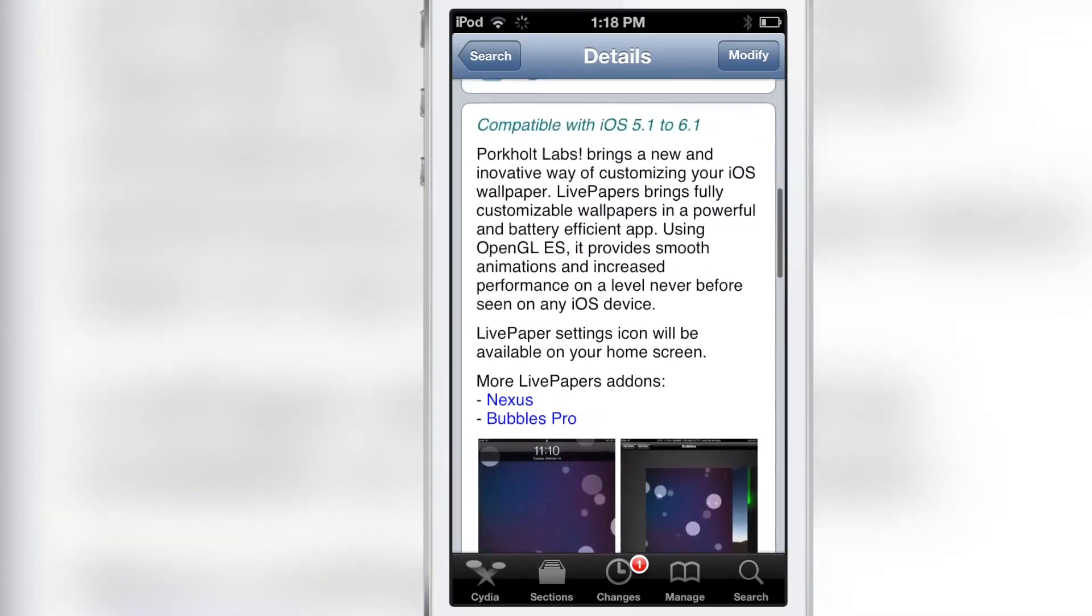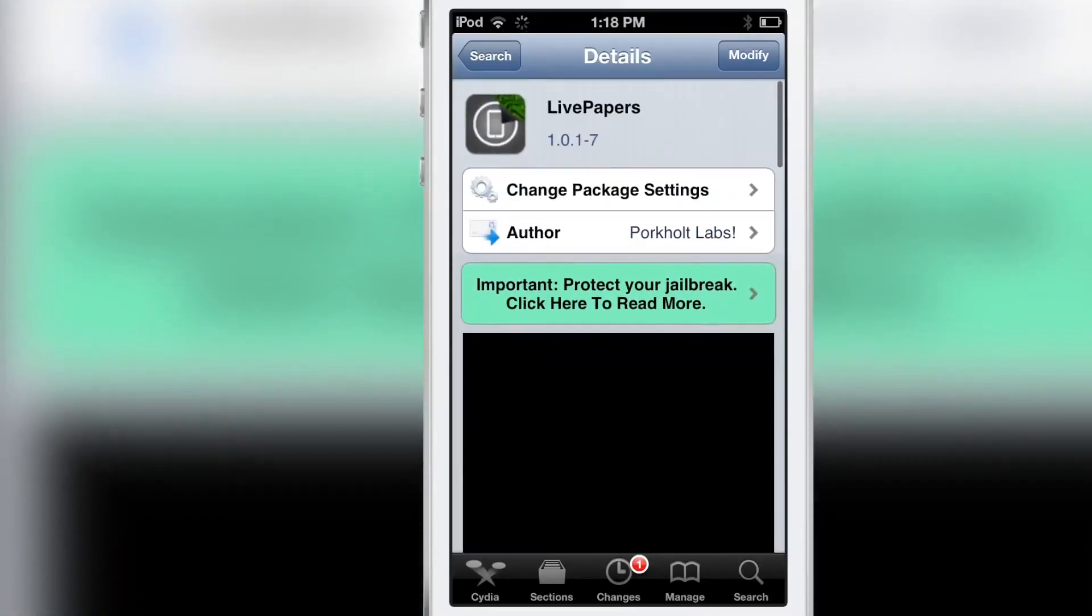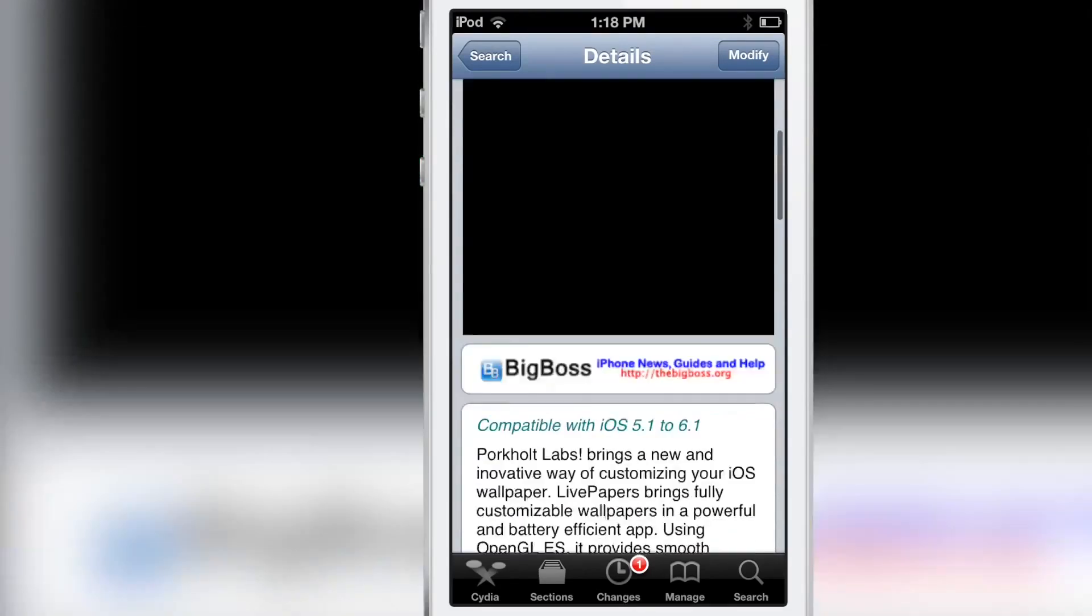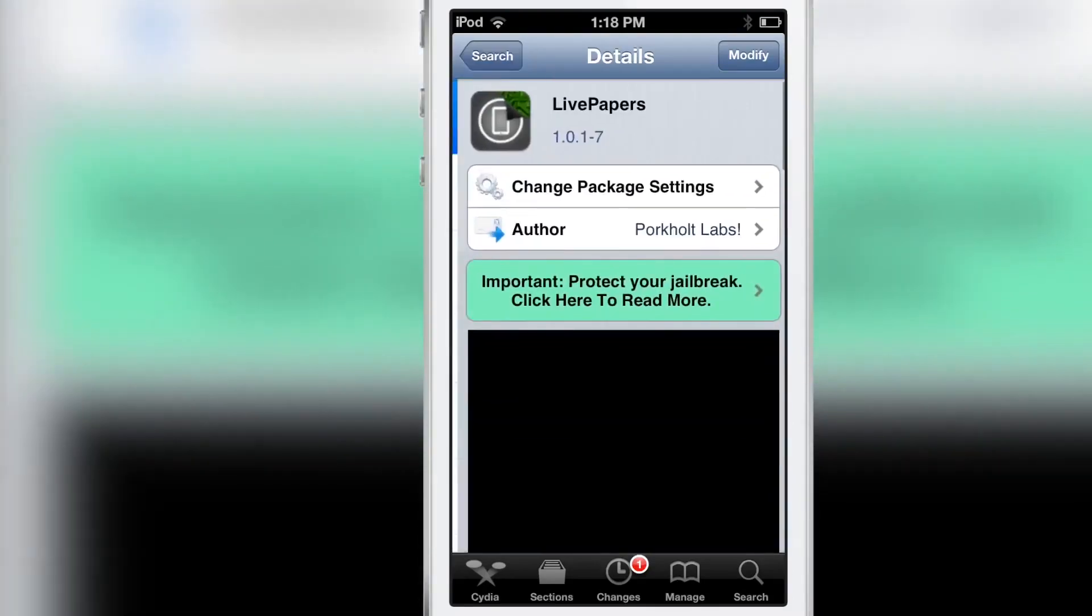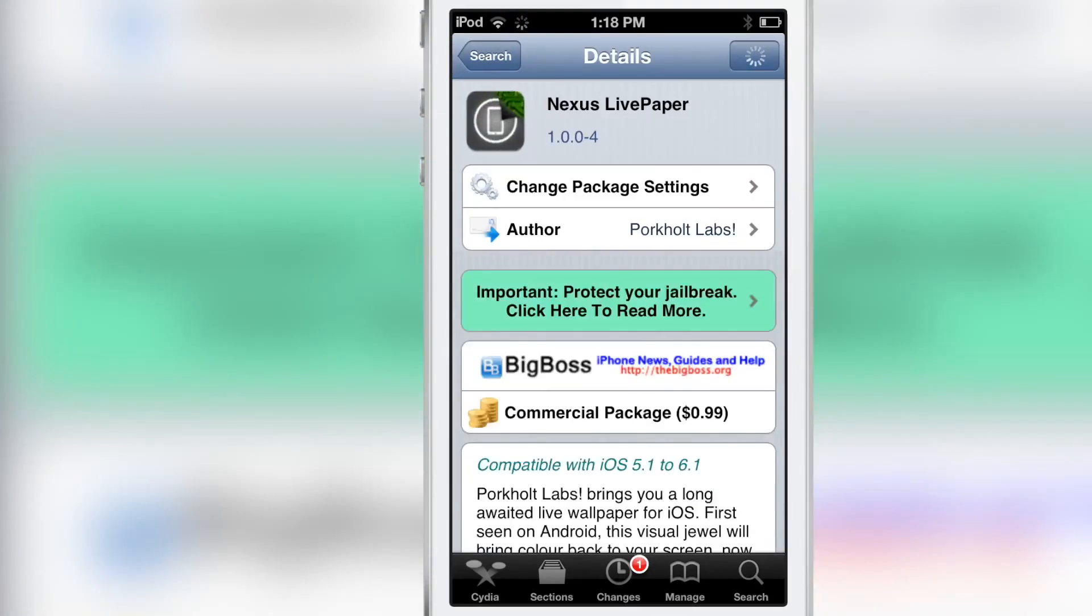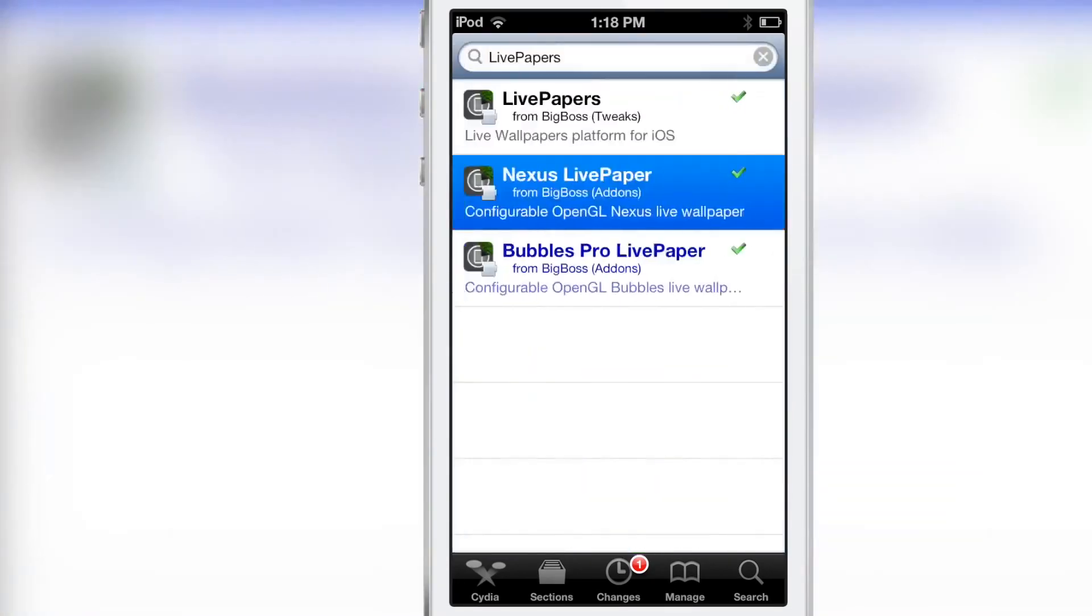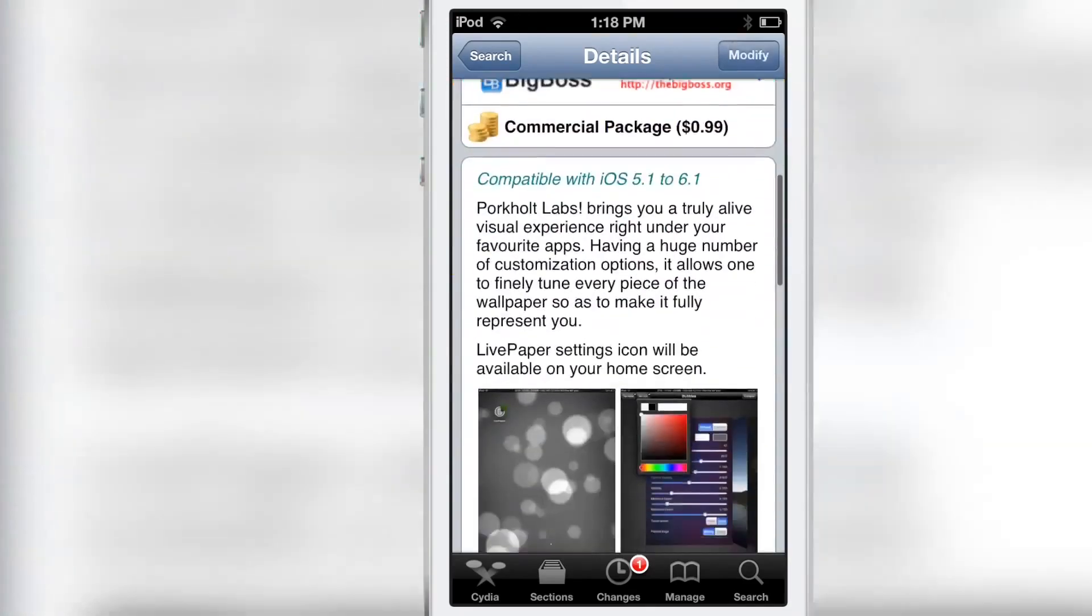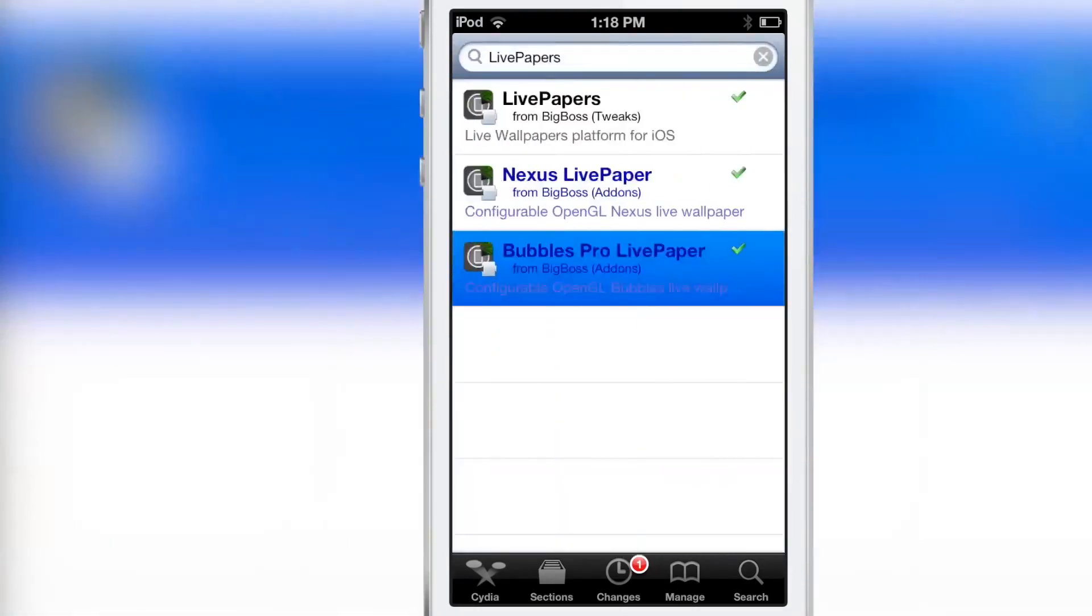It doesn't come with those add-ons for Nexus and Bubbles Pro, but it does have the solid color option and the normal bubbles Live Paper. But let's be honest, although Live Papers is a free jailbreak app, if you really want to get anything out of the app you have to purchase those add-ons. Nexus and Bubbles Pro, especially Nexus, that's the best add-on. If you really want to get anything out of this jailbreak app you need to purchase those add-ons, which brings the final price up to about $1.98.